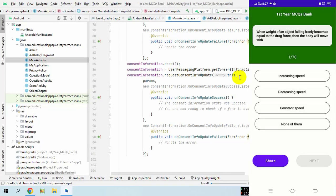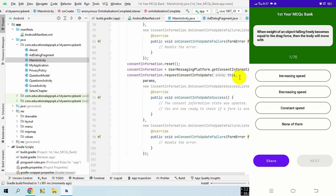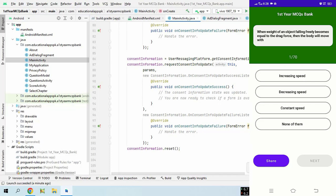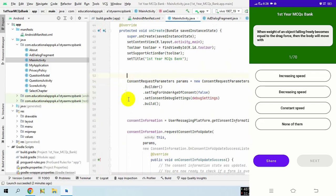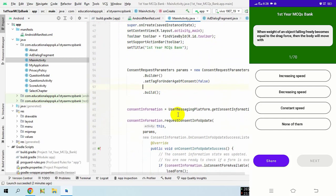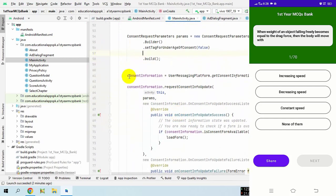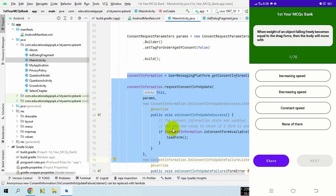This time AdMob is not showing either the interstitial ad or the banner ad to the user. Finally, you have to remove this debug settings piece of code, then publish your app. Do this in all of your apps. Remember, you have to implement the consent form only in the main activity or launcher activity of your app — the rest of the activities should not implement it.